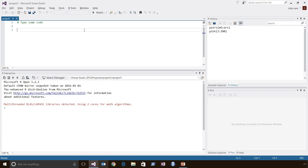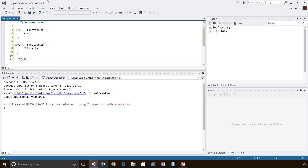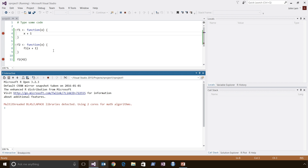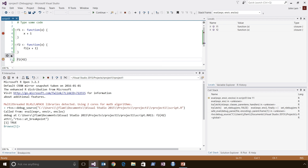Let's do a quick walkthrough of the debugger. We'll write a couple of functions inside of the editor window. Function F1 returns x plus 1. Function F2 calls F1 and passes x plus 1 as a parameter. We'll also write some code to invoke the F2 function. Let's save the file, set a couple of breakpoints, and then attach the debugger to R. Once the debugger is attached, the final thing we have to do is source the file. You can see step into, step over, and step out commands are available.